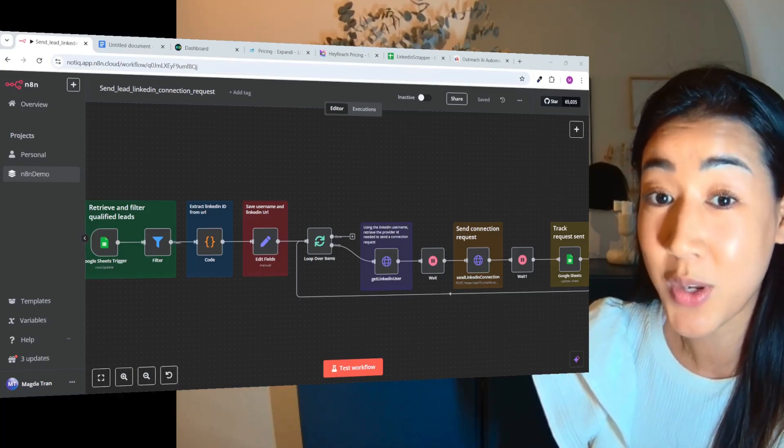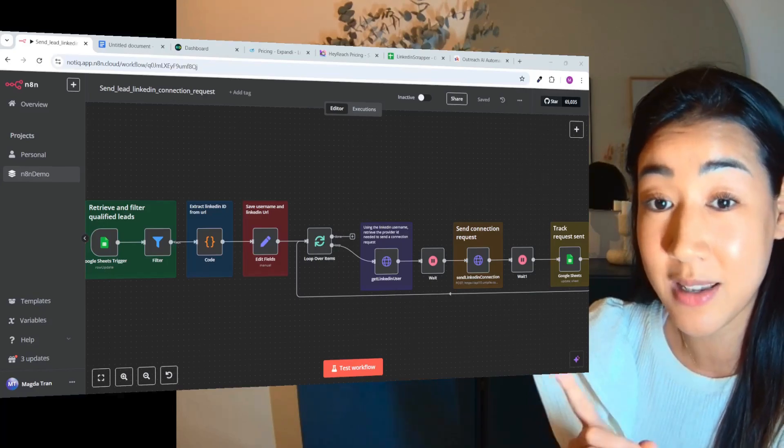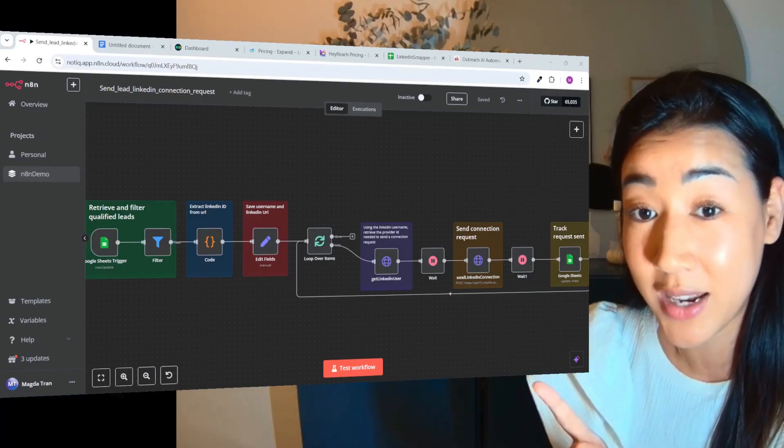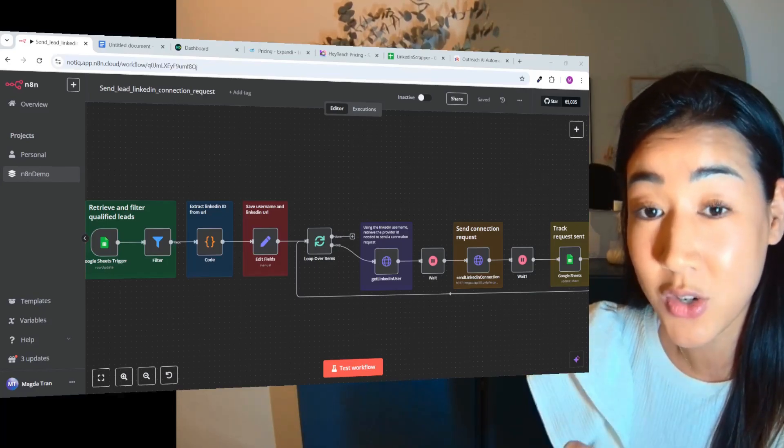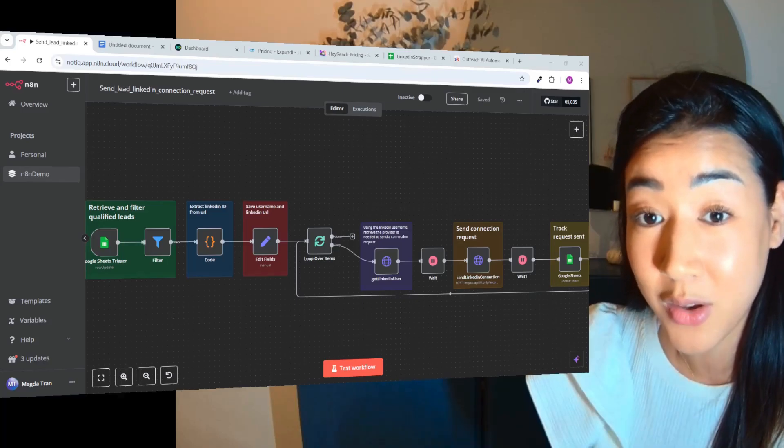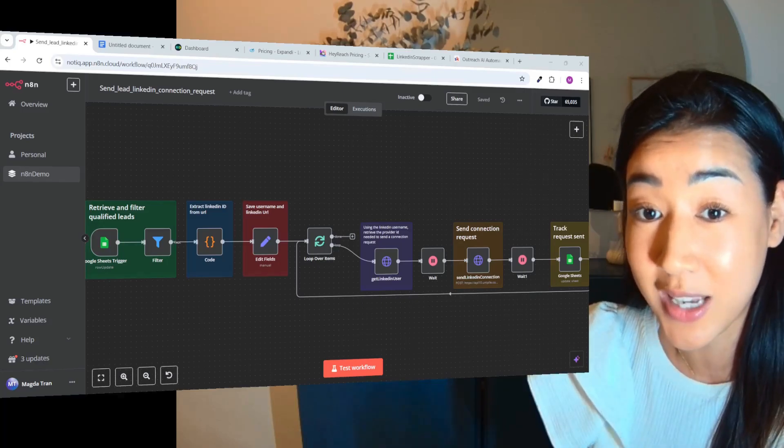That's why we decided to build this flow inside of N8N that's going to save you hundreds or even thousands of dollars a year.